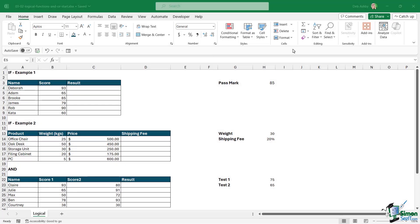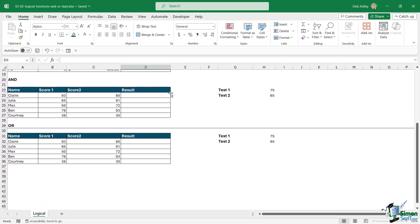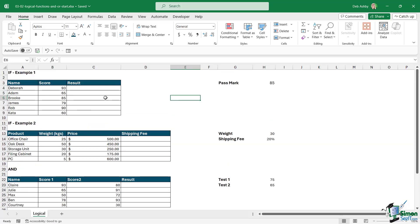In the last lesson we did a quick recap of how basic logical functions work. In this lesson we're going to move that on a little bit and see how we can incorporate two more logical functions: AND and OR. We've got a few different examples to work through on this page, so let's start out really basic at the top and build from there.